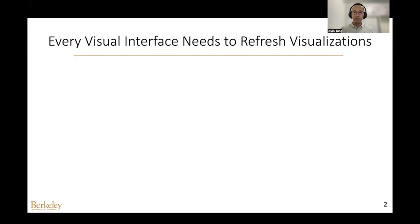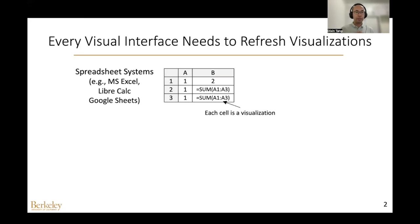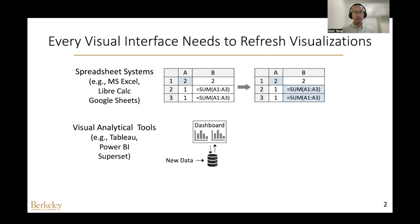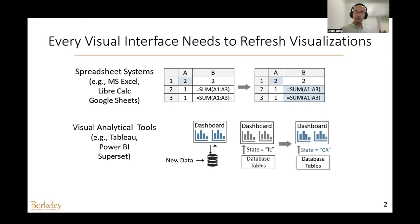Many data-intensive interfaces are visual interfaces, and every visual interface needs to refresh its visualizations. For example, in a spreadsheet, each cell could be regarded as a visualization. If the user modifies the value of a cell, the formulas that depend on the cell will be recalculated and corresponding values will be updated. In a dashboard, if the underlying data is changed, the system needs to compute the new results and refresh the visualizations. In addition, if the filter is modified, the visualizations derived from that filter will also be updated.